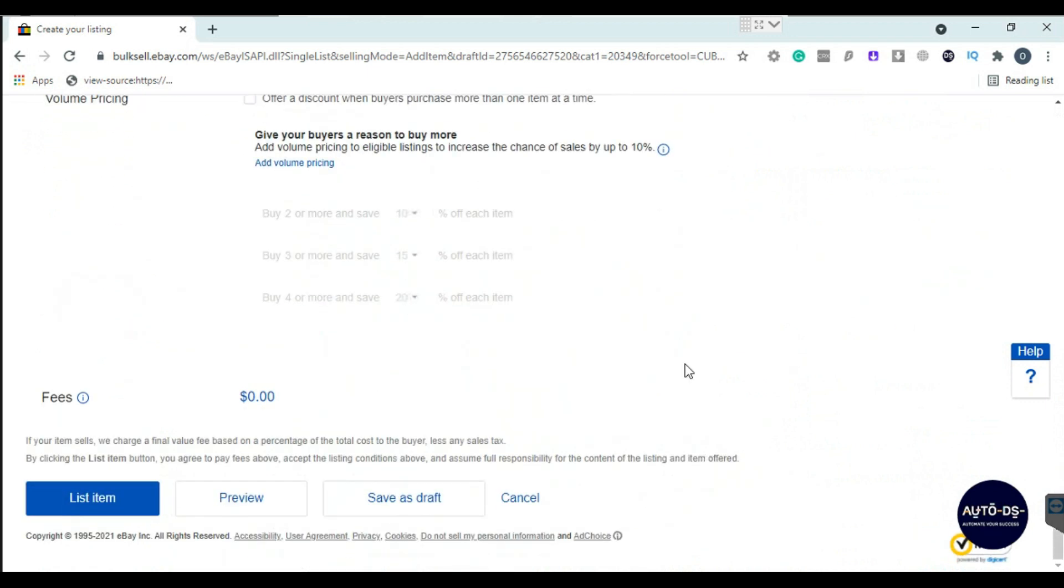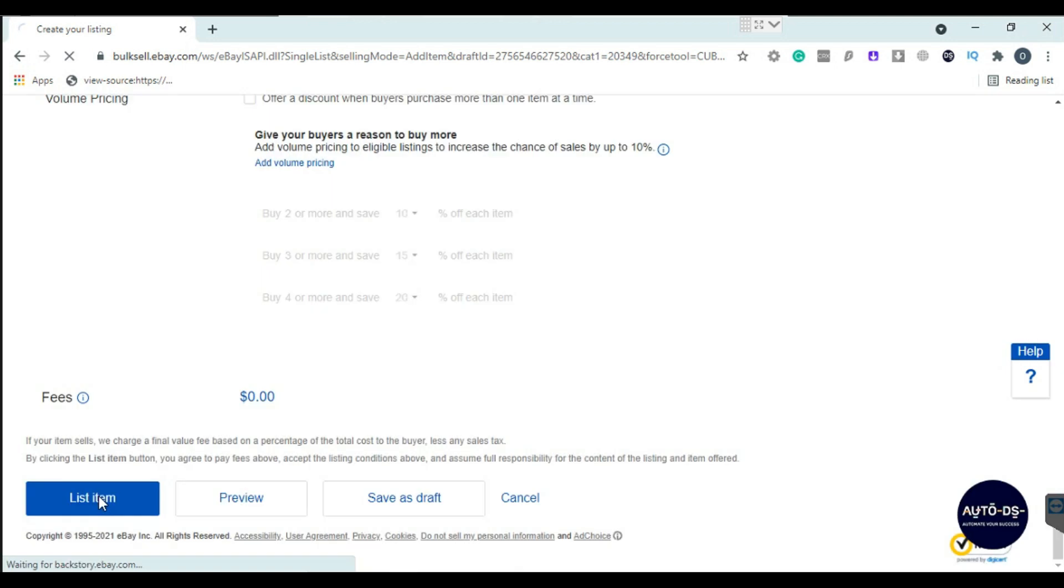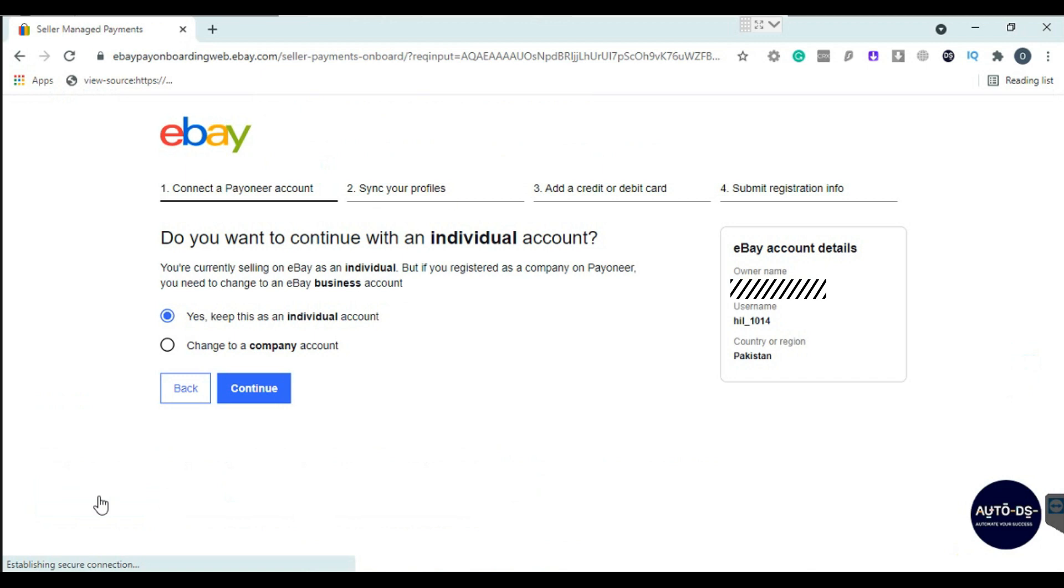This will redirect you to get ready for your eBay Managed Payments with Payoneer. Four steps are involved here. Select your account type, but keep in mind all details should match with the Payoneer account.